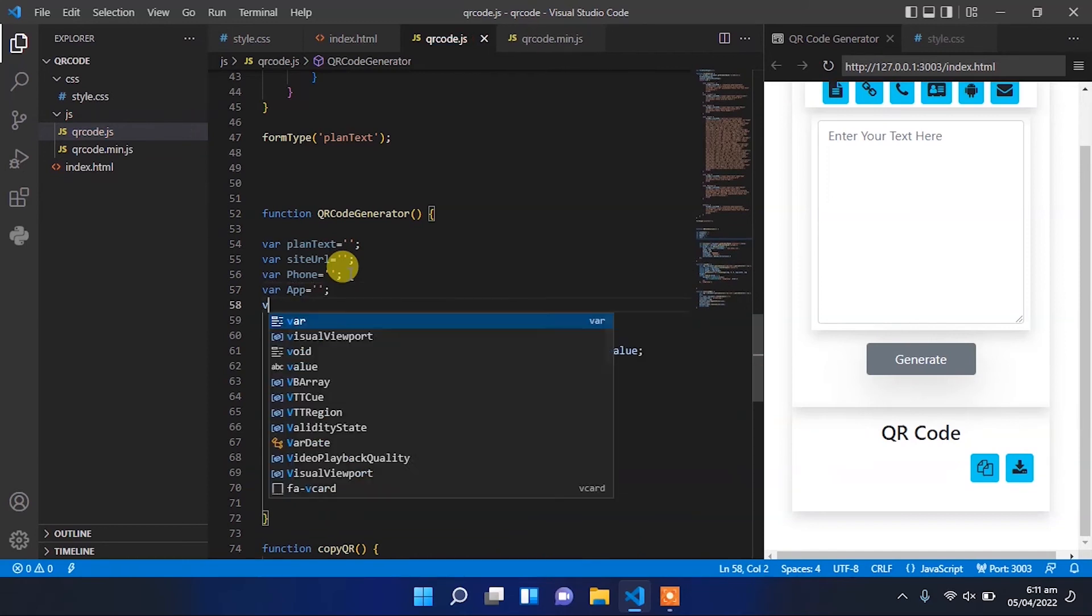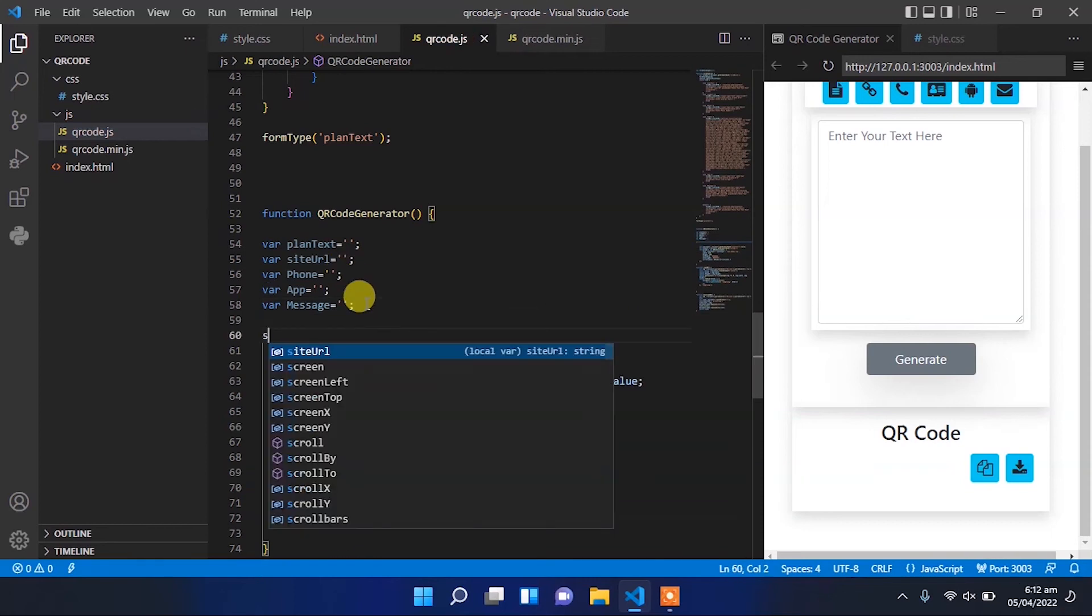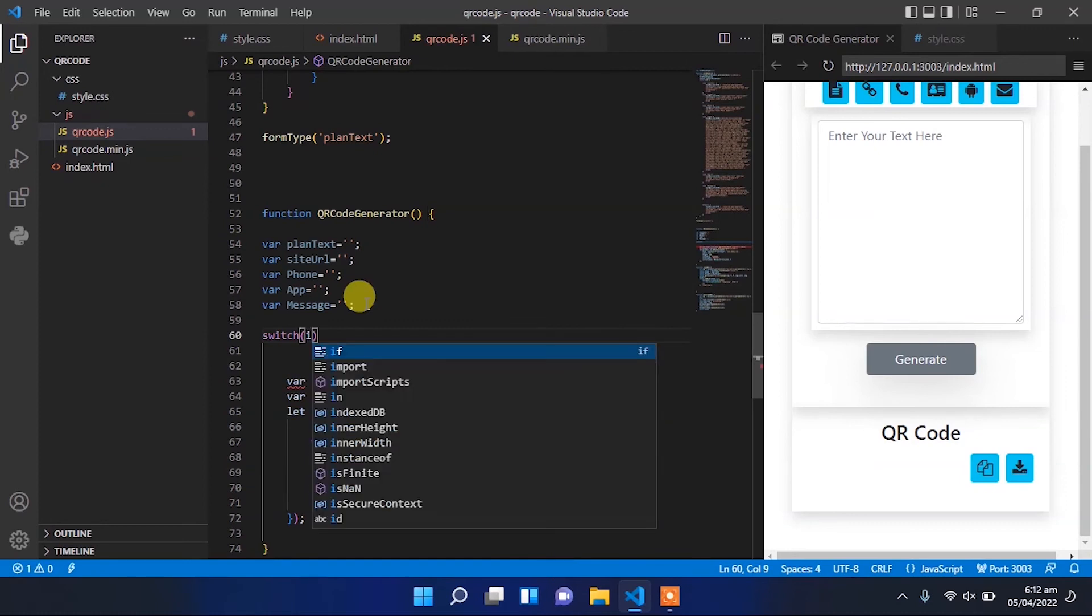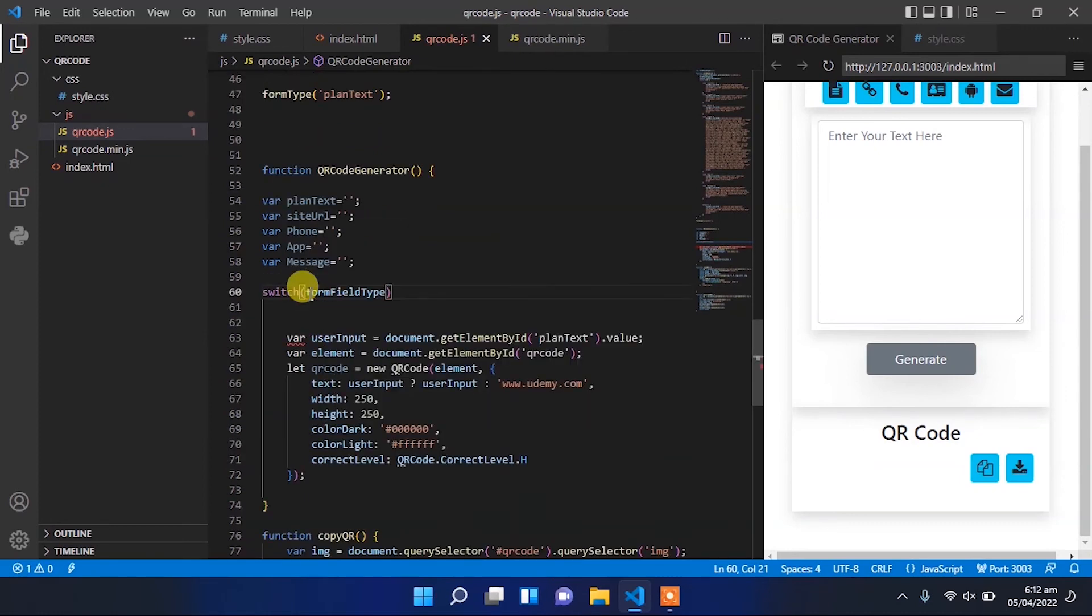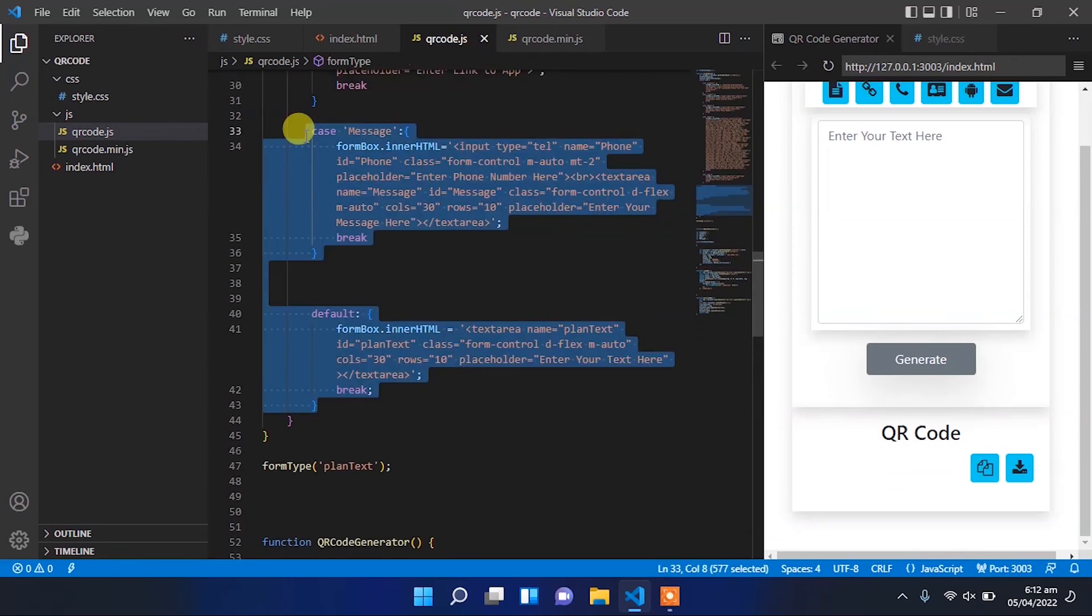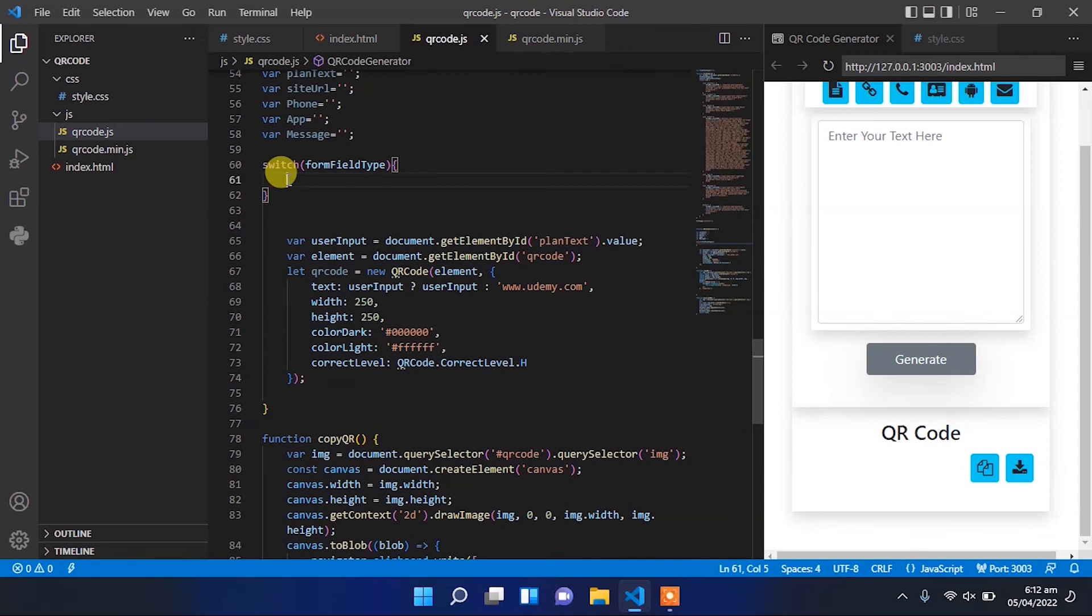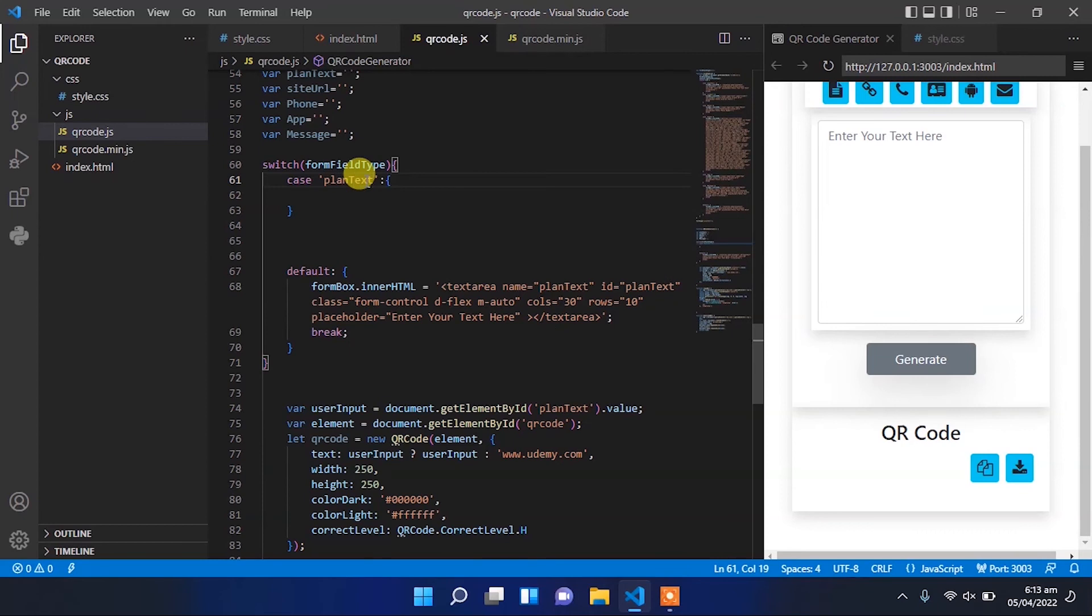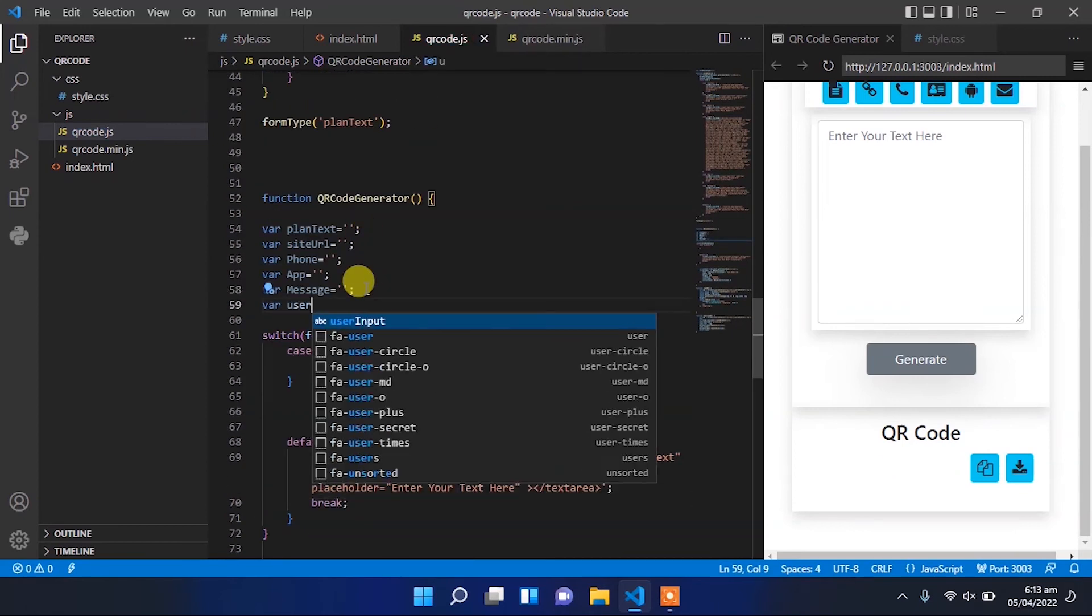Create a new variable, a new message variable, and a new switch condition. Copy the cases and paste them here, clear it, change it to plain text, and create a new variable for user input.